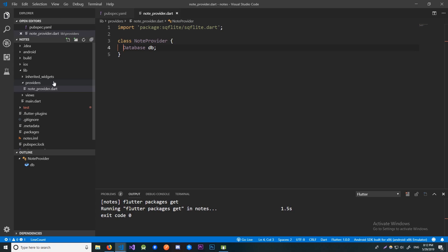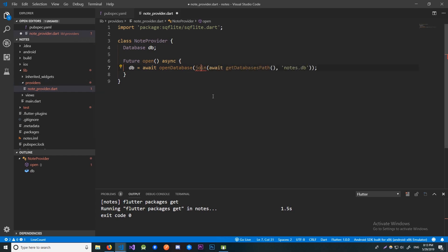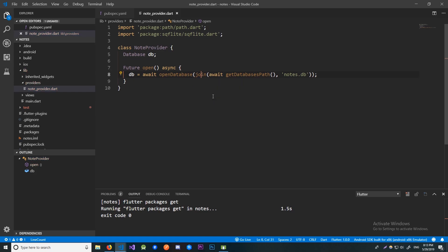Now let's create the open method. Here we will initialize the database using the openDatabase method from the sqflite package. Since the SQLite database is stored in a single file, we need to specify the path of that file. For the root of our path we're going to use the getDatabasesPath method, also from the sqflite package, and use the join method to join it with the name of our database. Now let's import the join method from the path package.